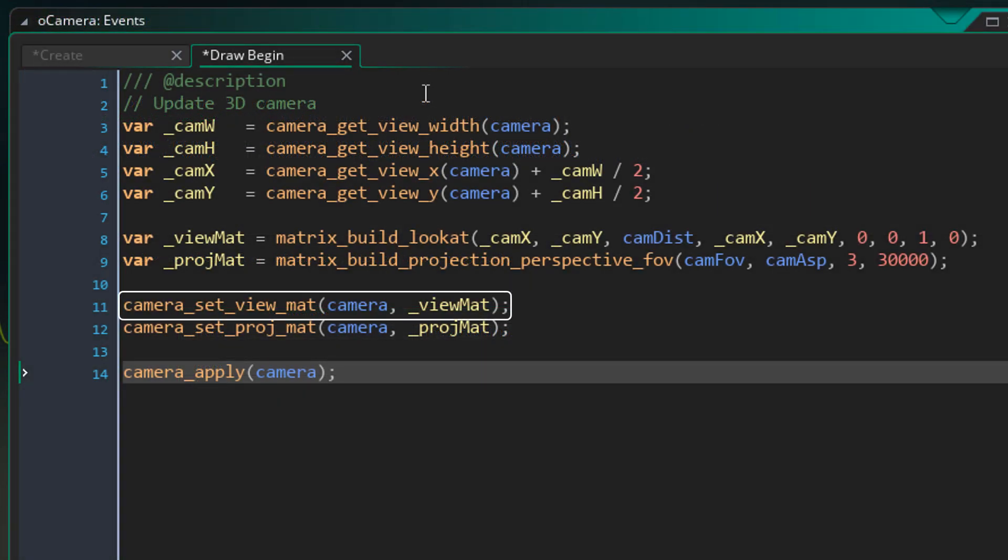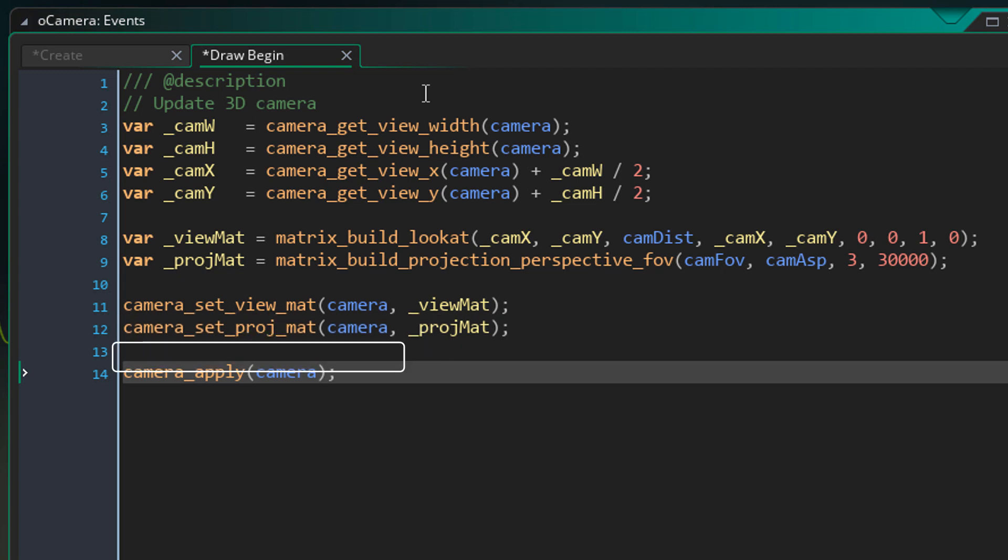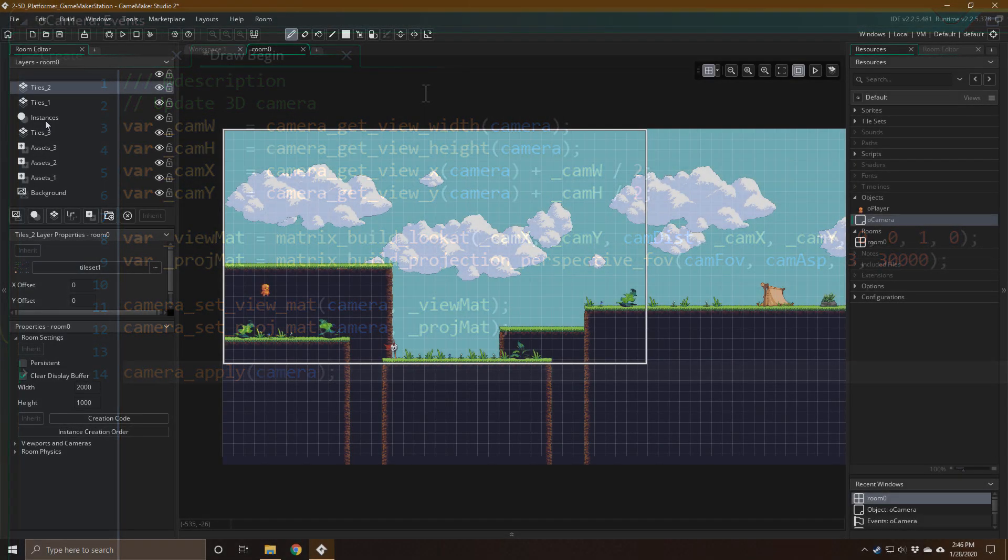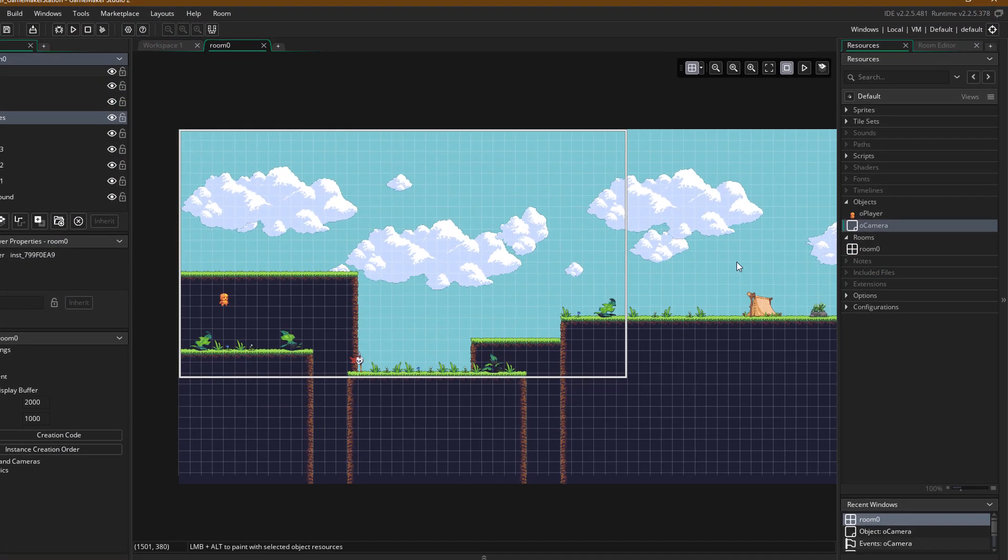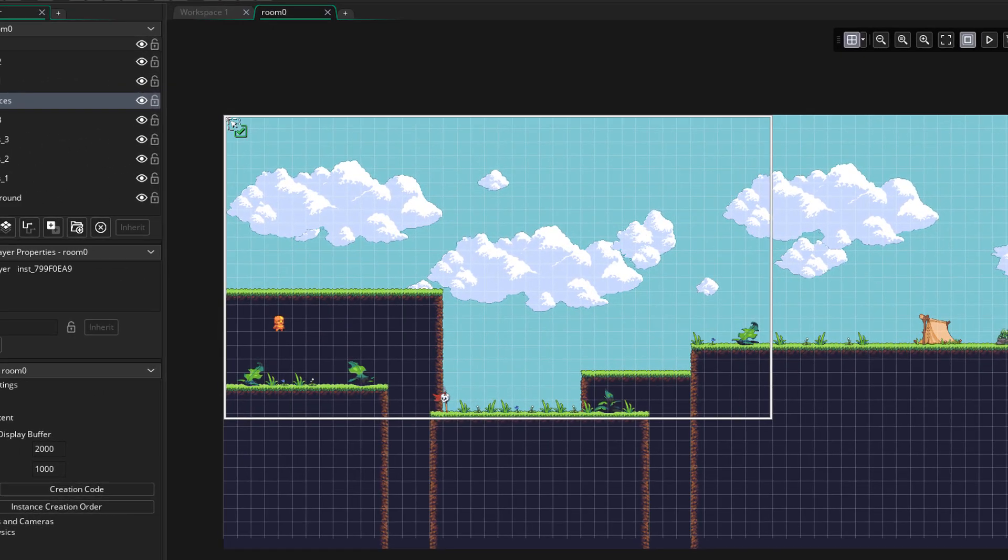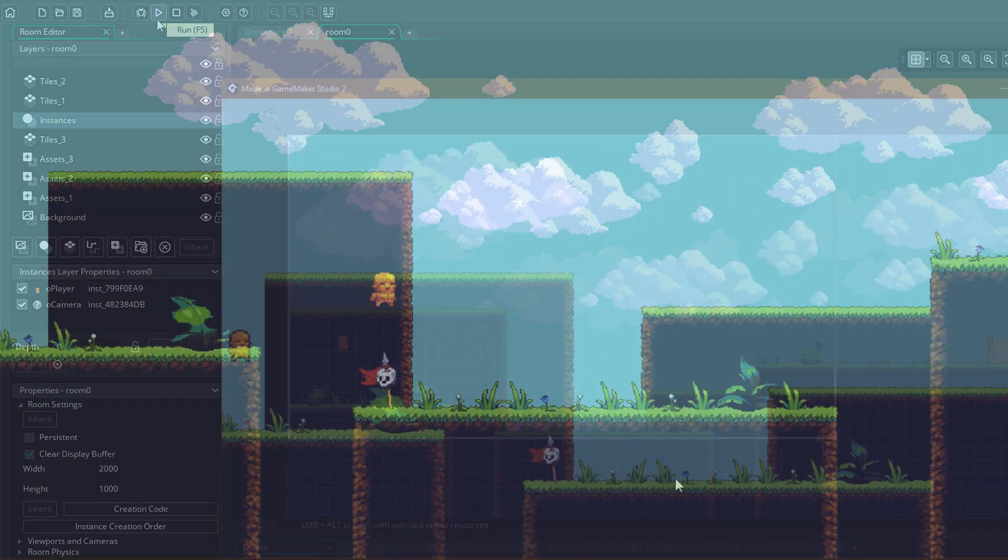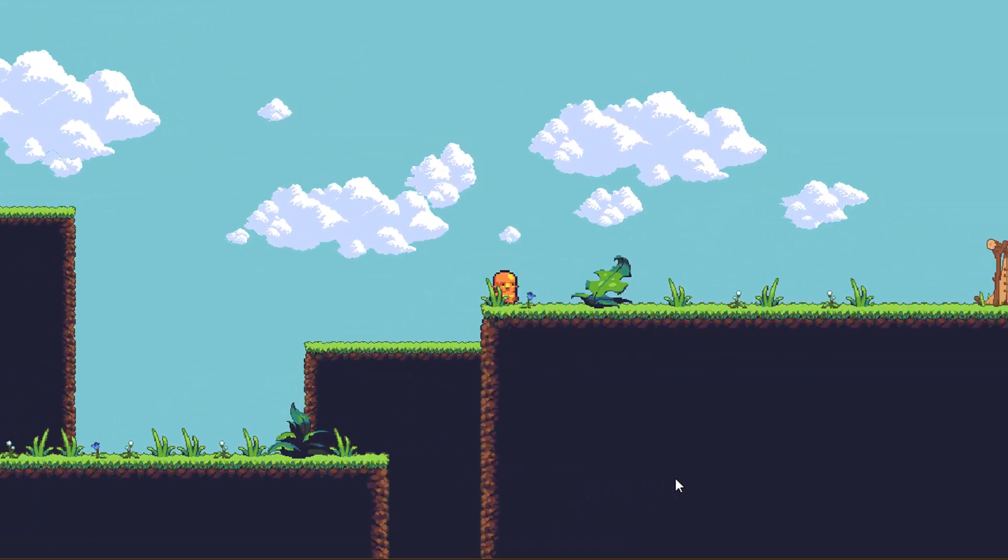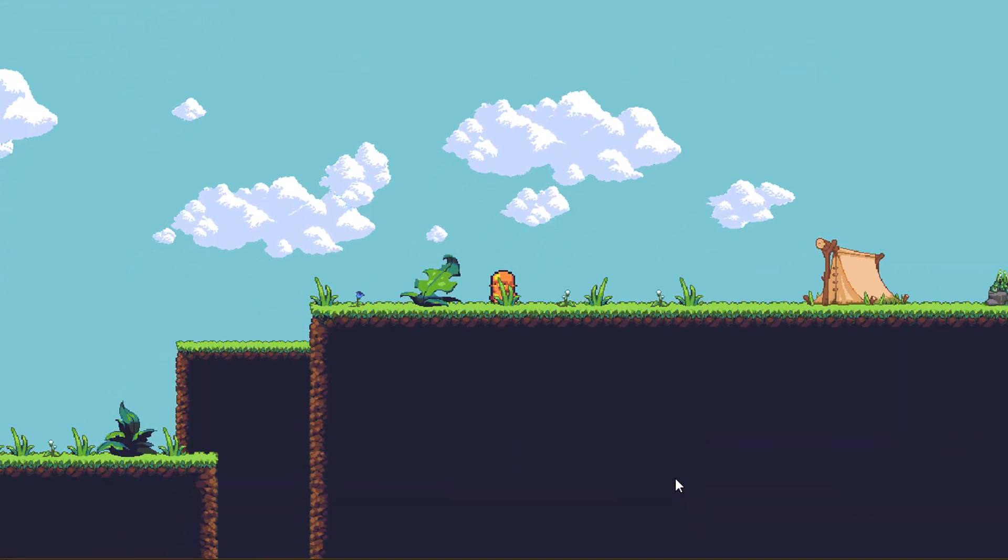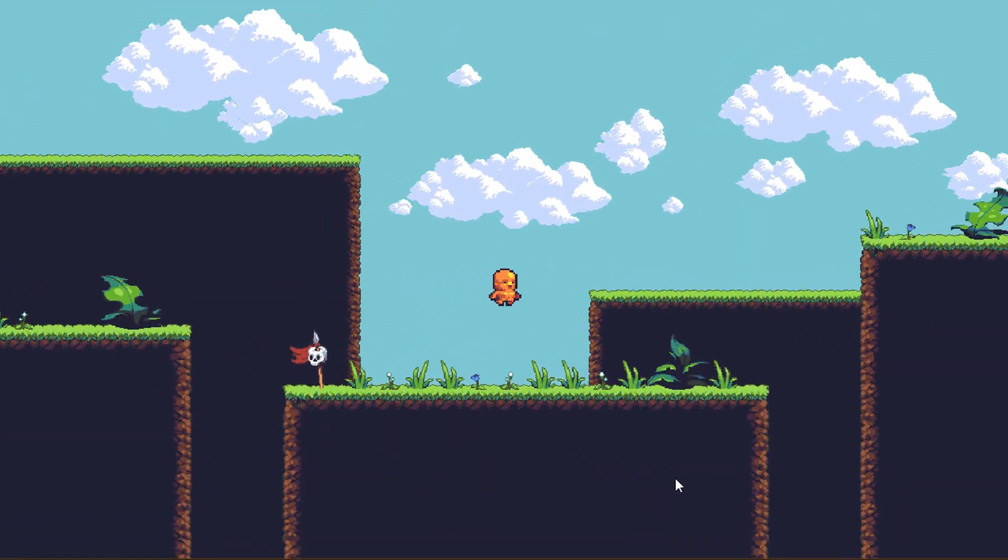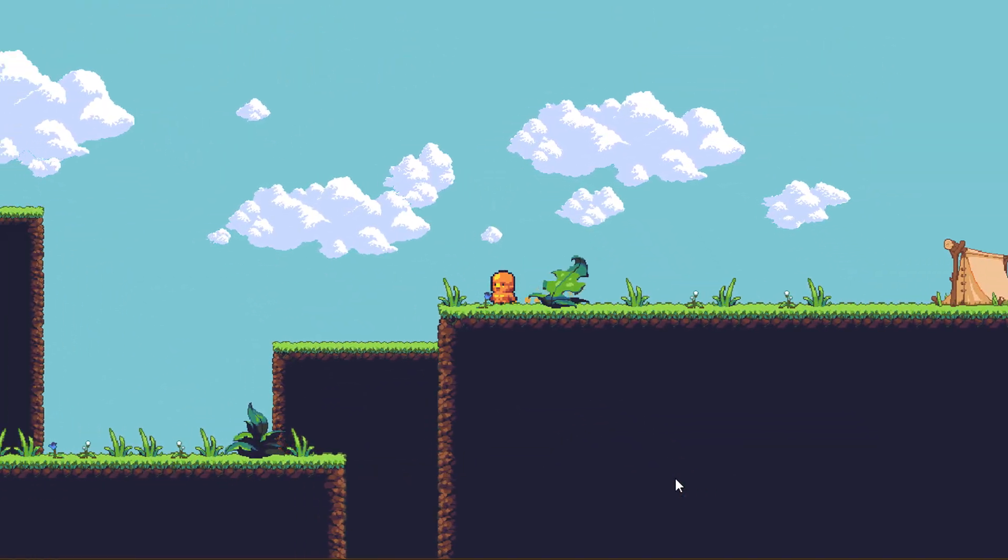Now here, we are applying the view matrix to the camera. And here, we are applying the projection matrix. Then finally, we are applying all our changes to the camera. Now we are gonna go into our room. Here we are gonna place an instance of our camera. And now we can run the game and test it out. And now you can see that the 3D camera is working. The layers are automatically placed on the z-axis based on their depths.